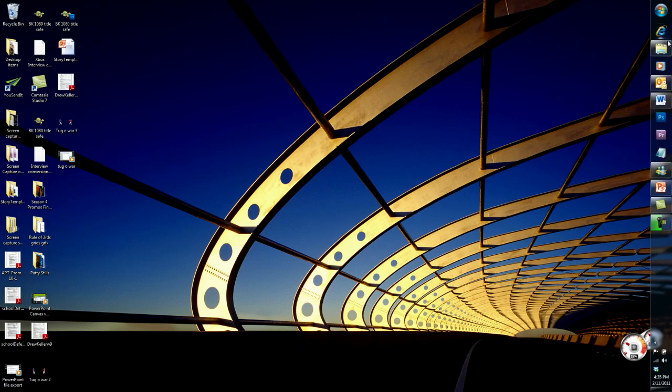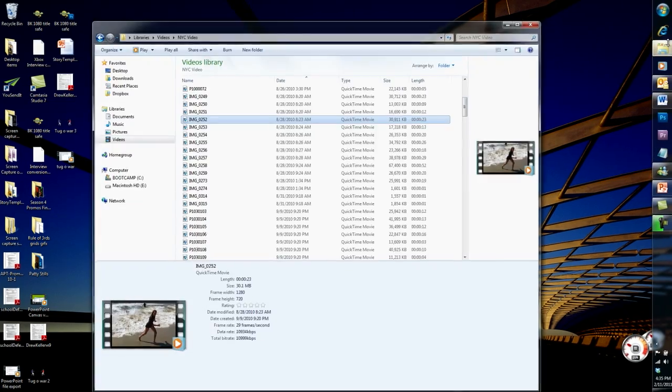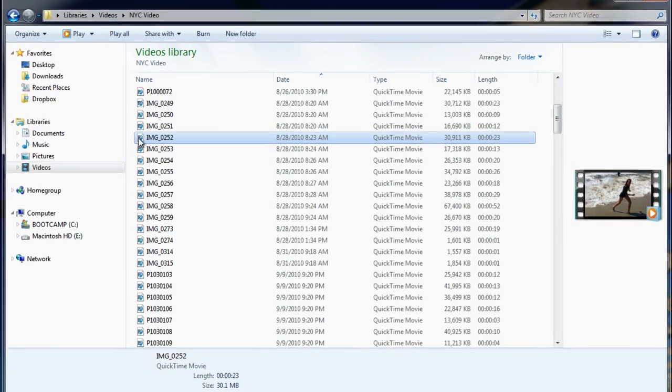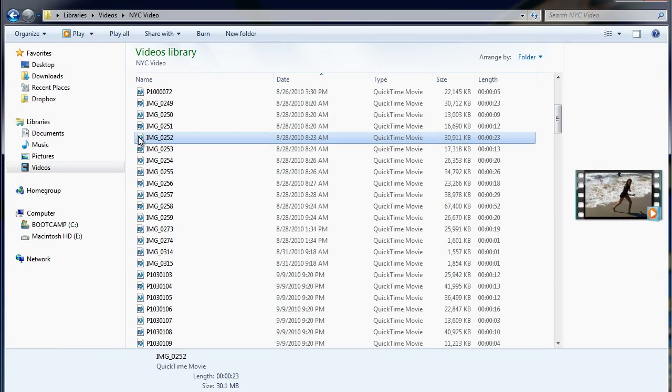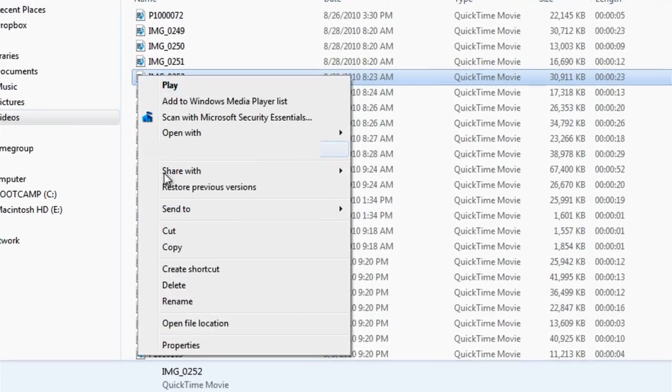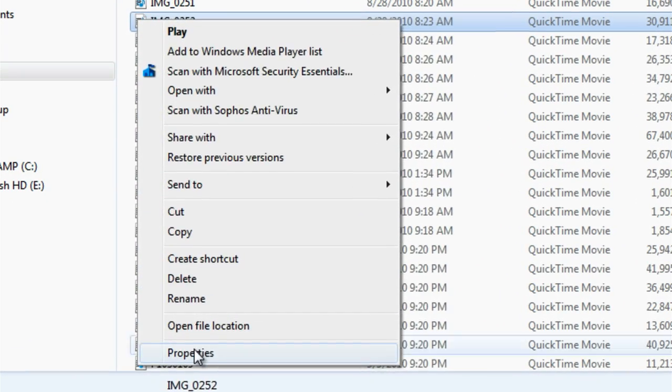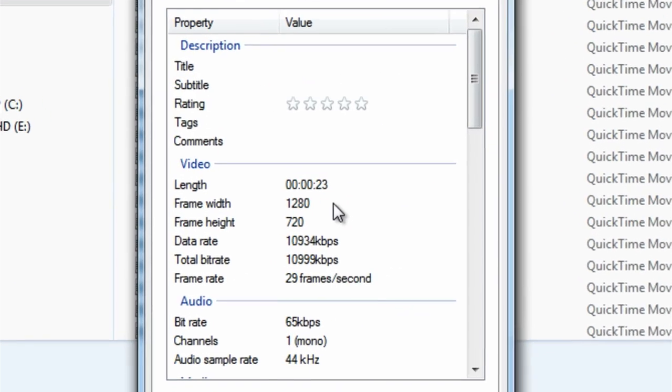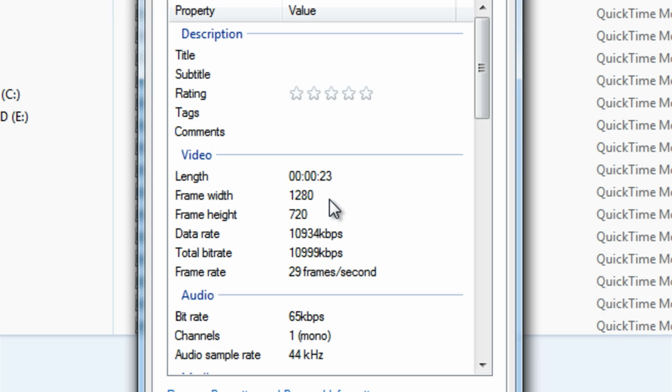It's easy to get lost in the jargon. But one way to discover the size of your video is to right-click on a source file and select Properties. The Details tab will tell you the frame size.